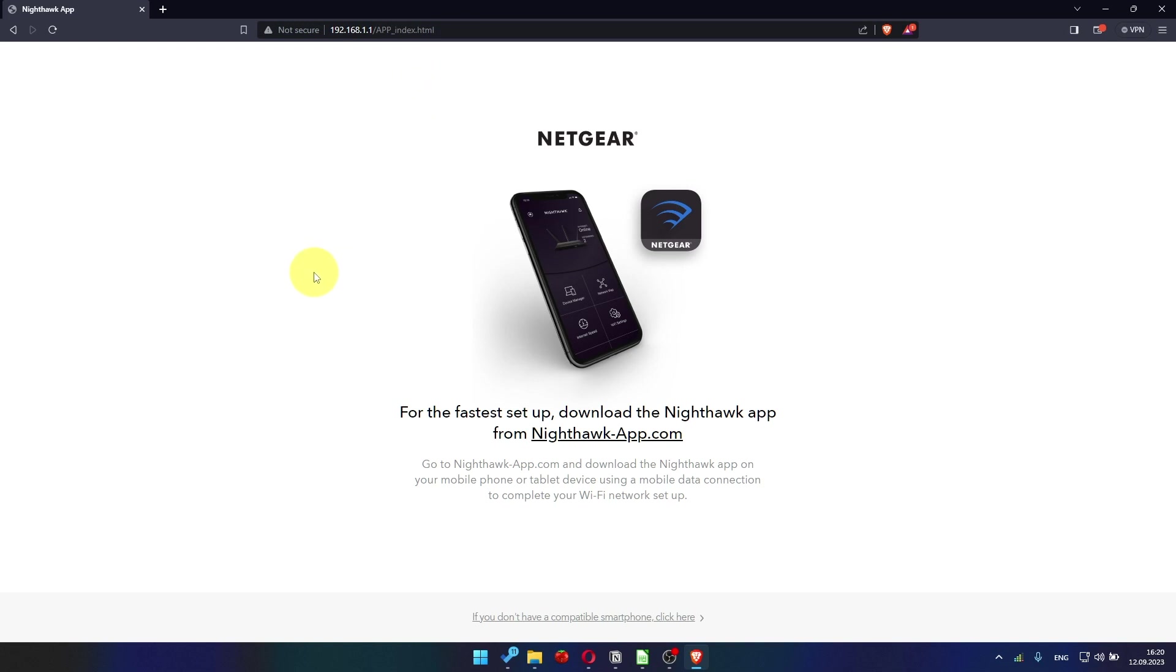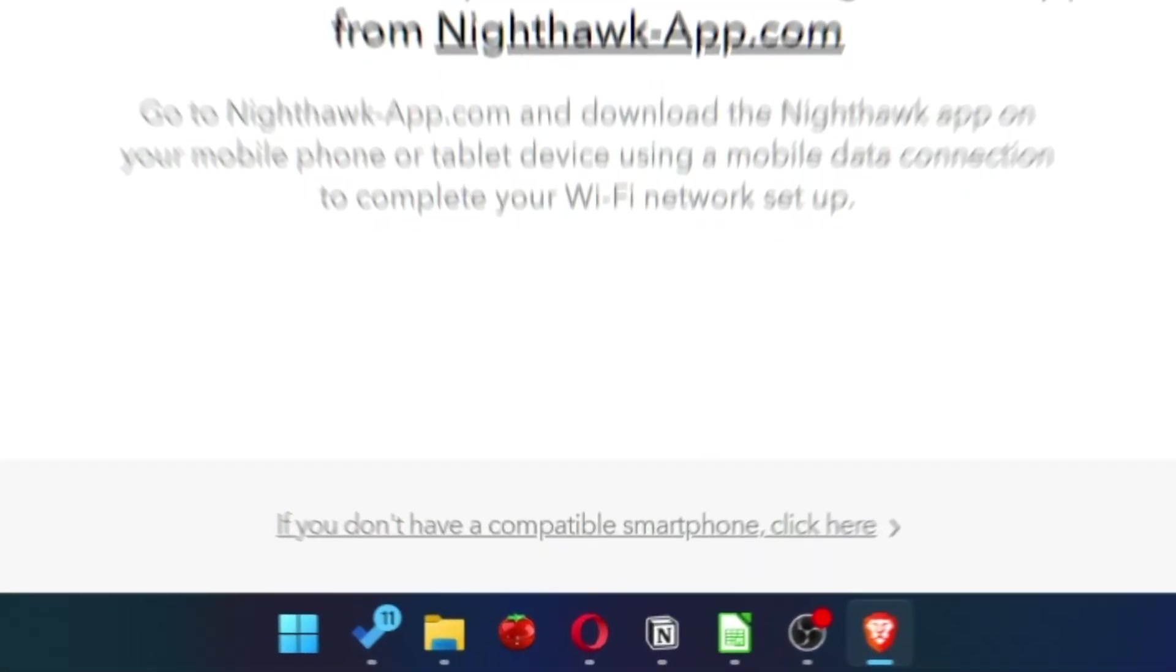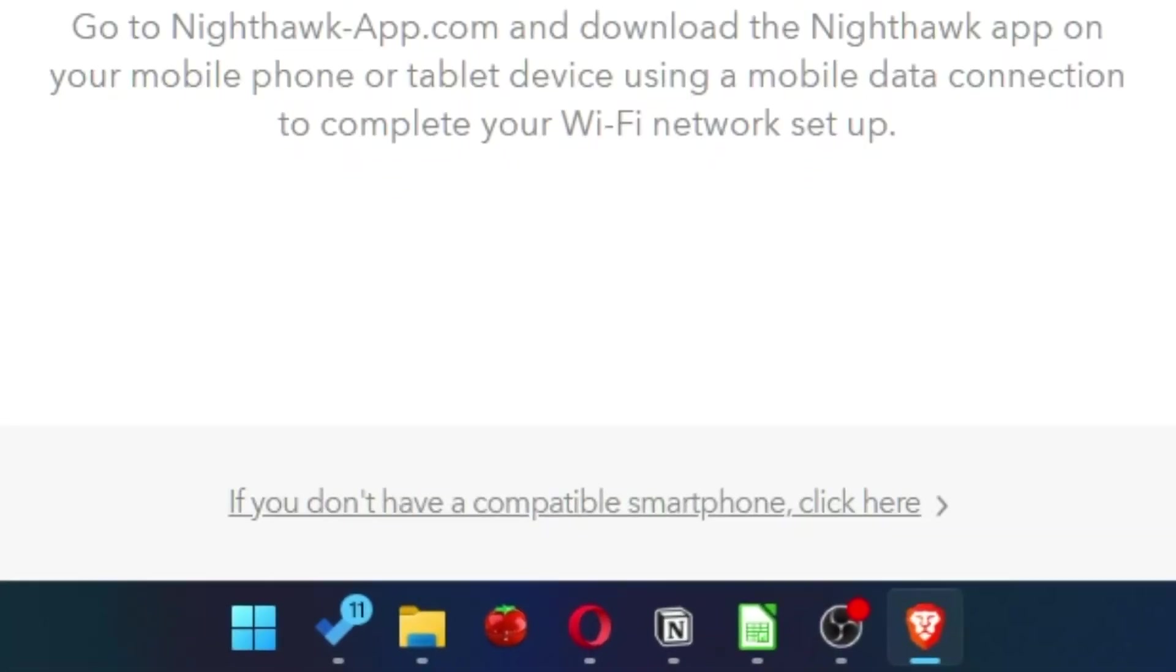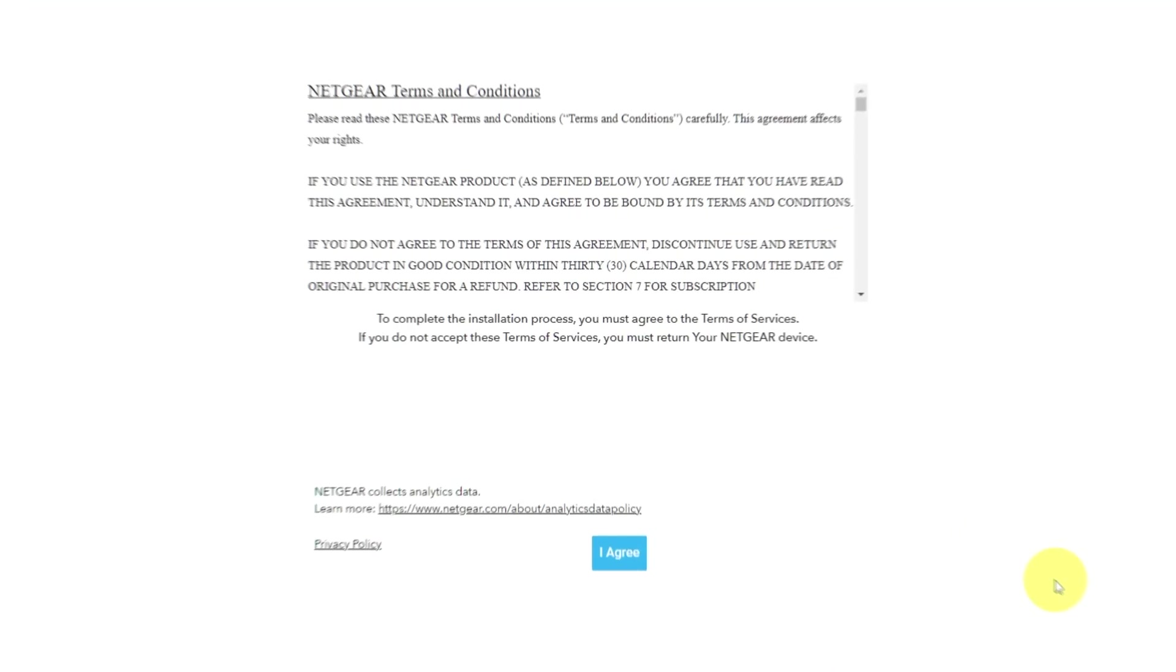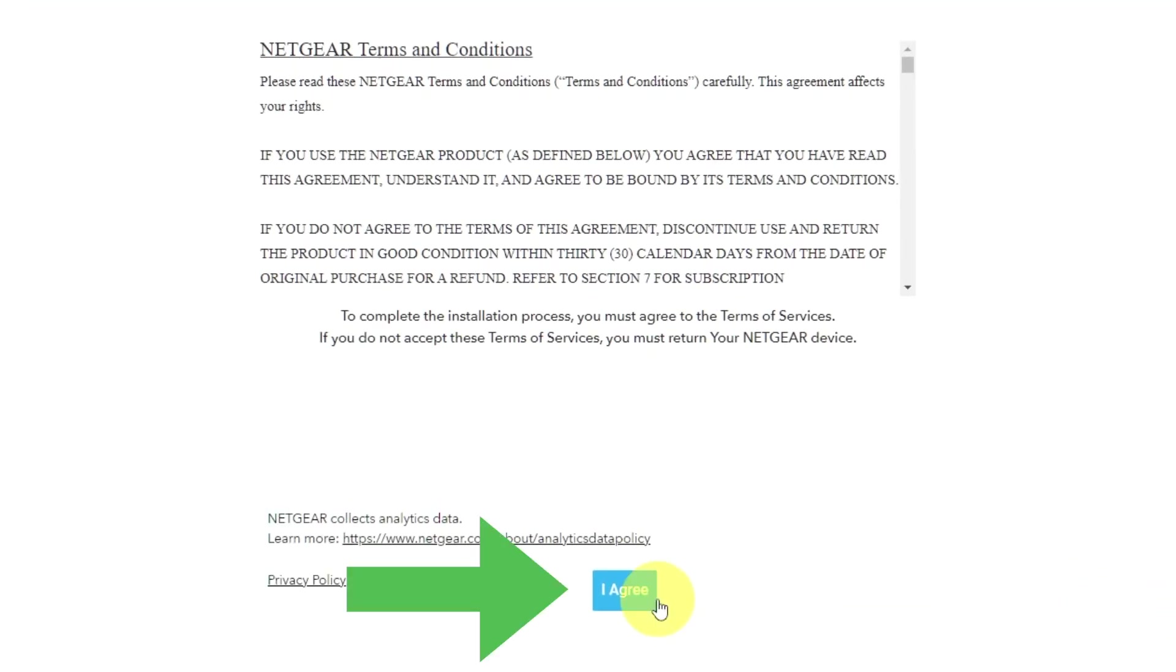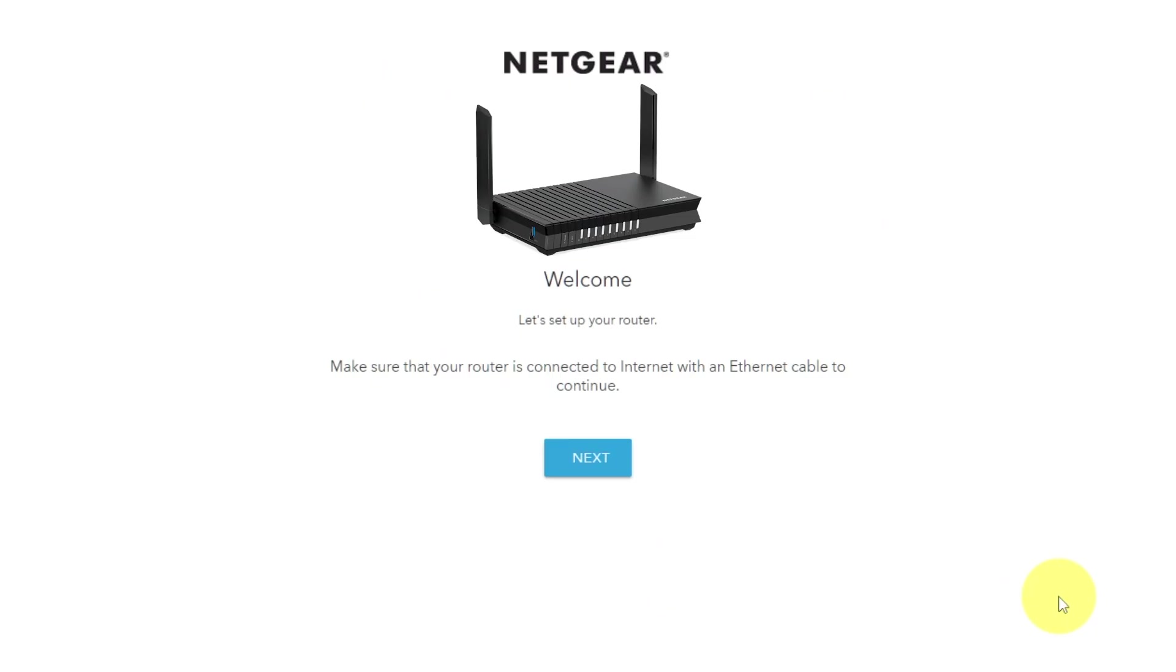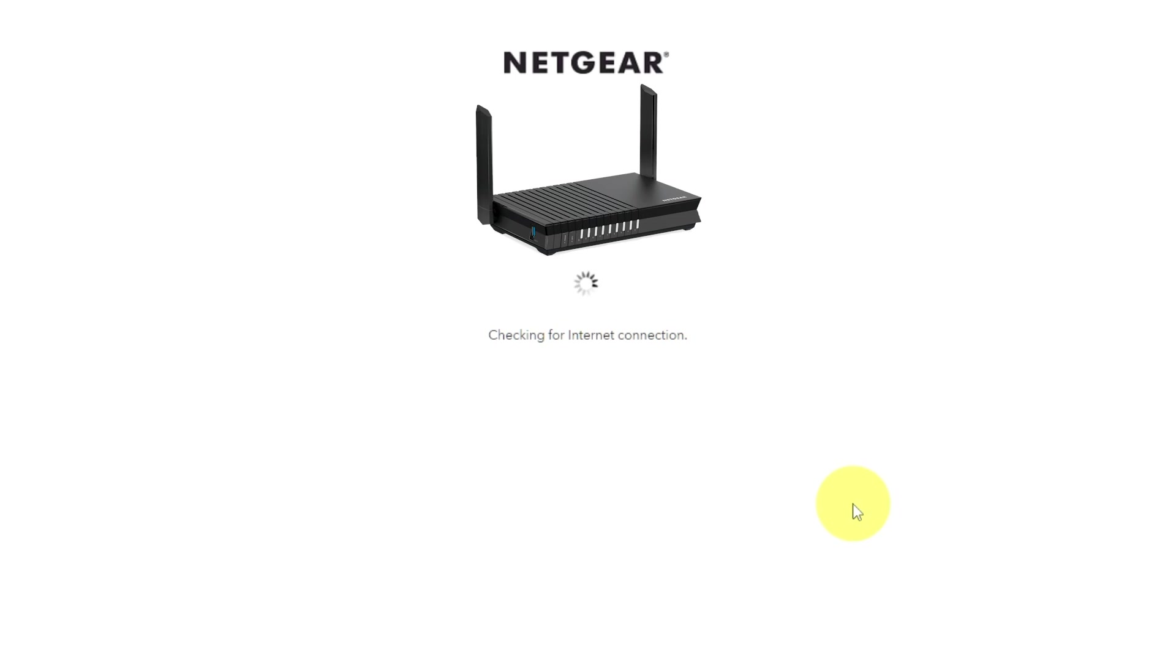At the beginning, click here. Then read Netgear terms and conditions and click I agree button. And click Next. Click Next again.